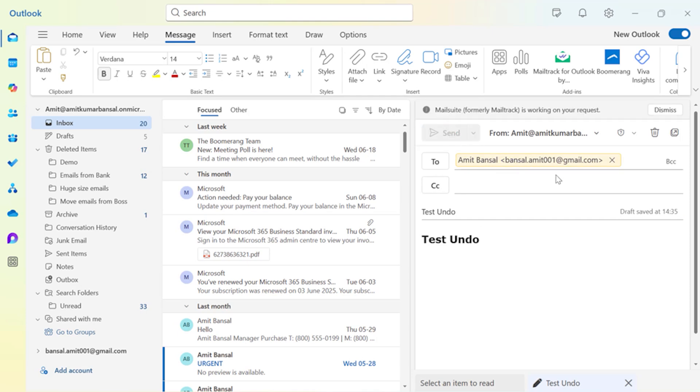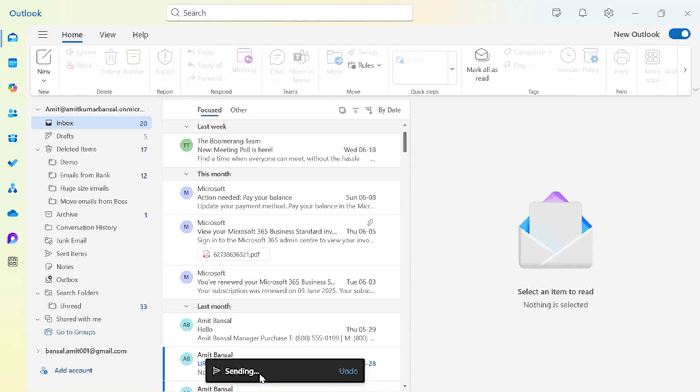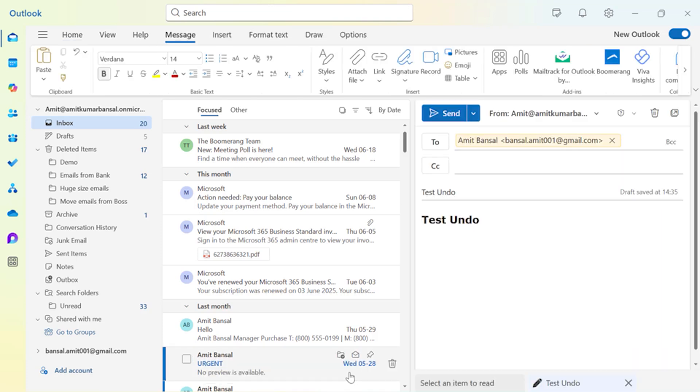And you will see in few seconds sending. That means you can click Undo up to 10 seconds to reverse this email. So you have seen I have clicked Undo and my mail will reverse automatically.